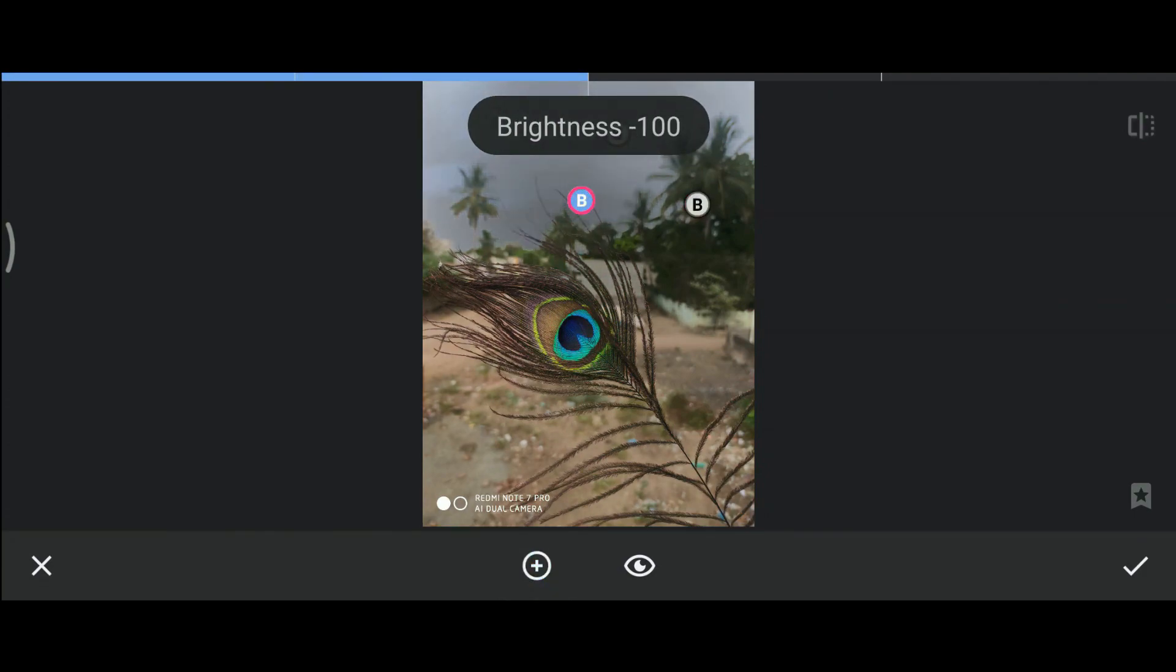Even this method is tedious for the image we are using. You can use this method for those images where the area to be made black is small.